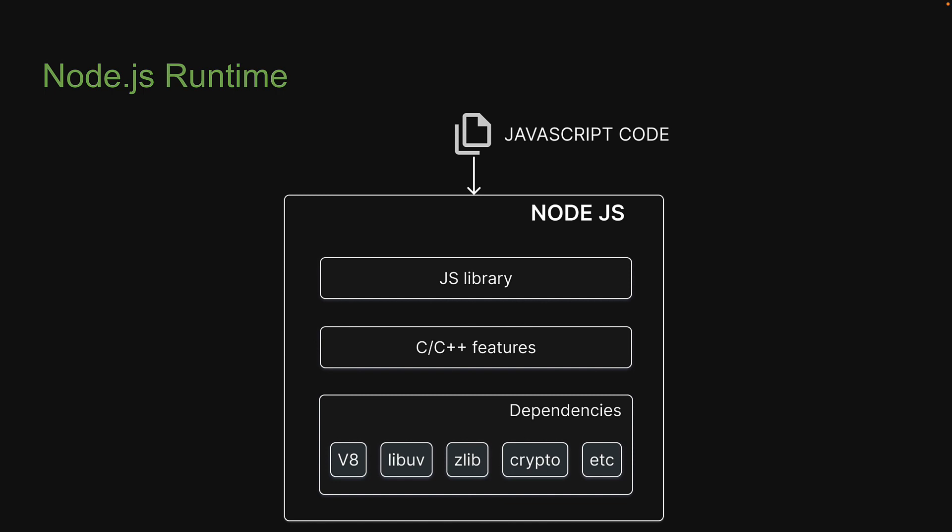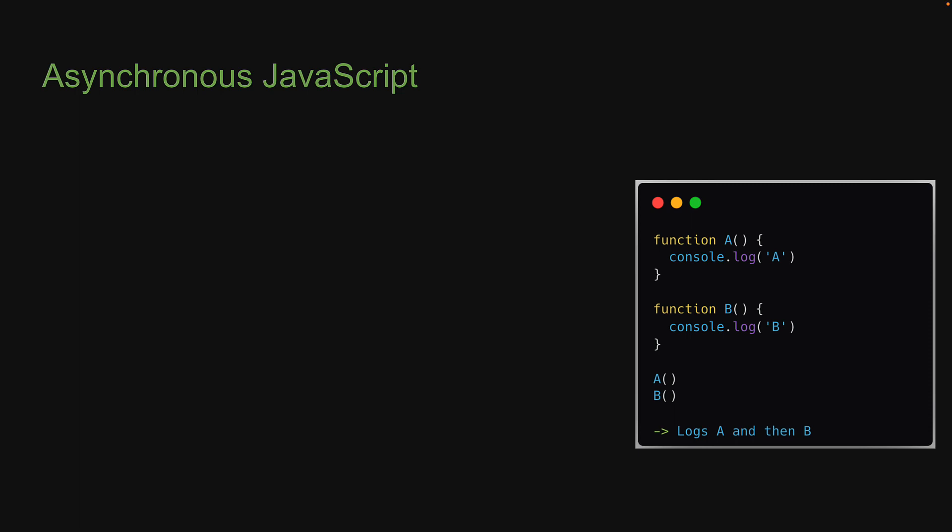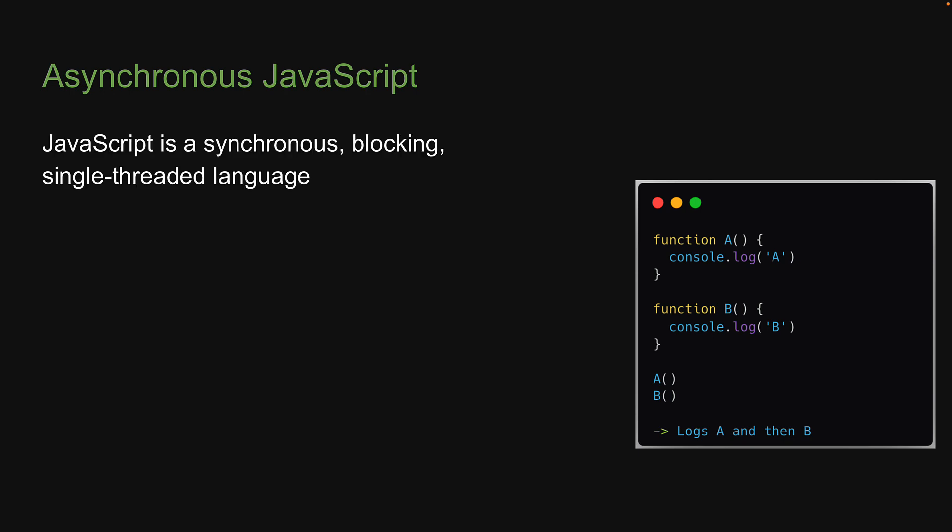For our second topic, let's recollect what we've learned about asynchronous JavaScript. We've learned that JavaScript in its most basic form is asynchronous, blocking, single-threaded language. We split this into three parts, which I'm going to repeat for completeness.